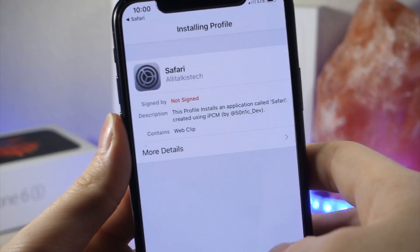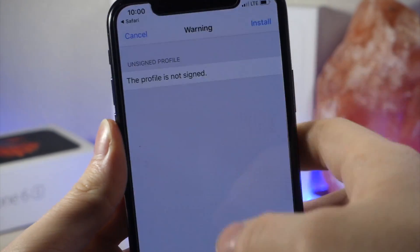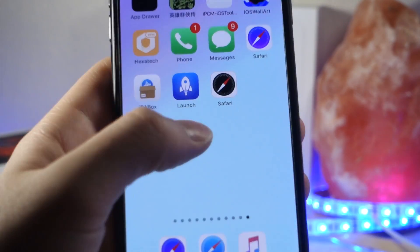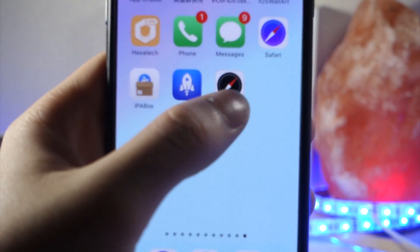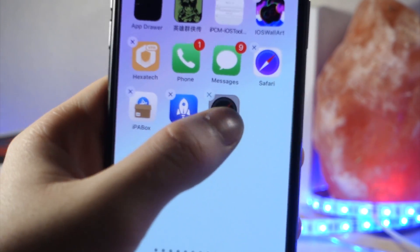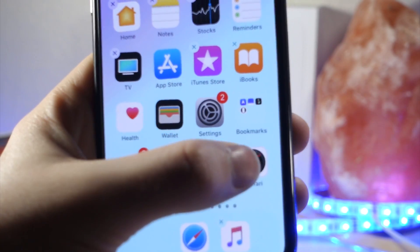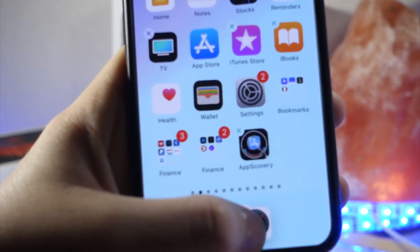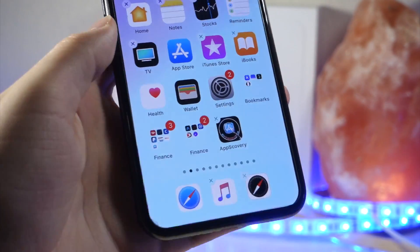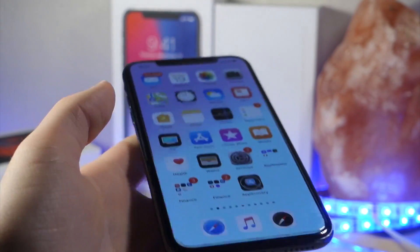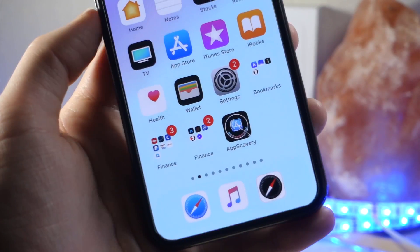Once you've typed in your device password, go ahead and tap on done, and then tap on install twice. Now once you've done that, you can see that Safari has been added to your iPhone home screen, and it actually looks really cool. Personally, I like the black Safari icon better than the normal one.